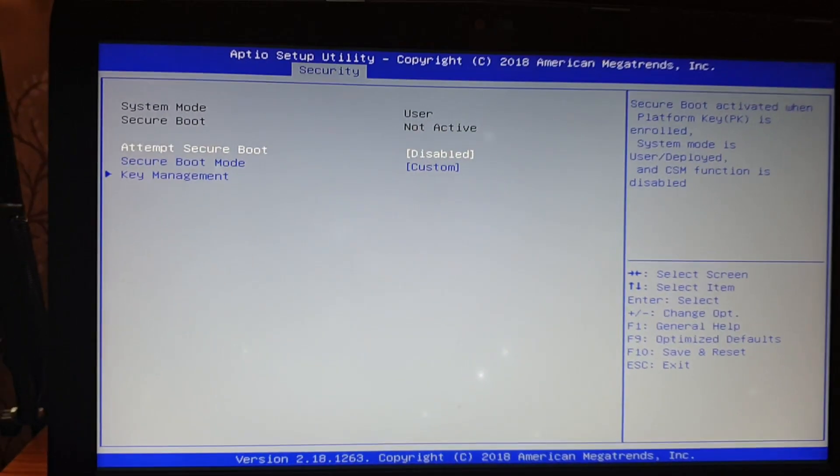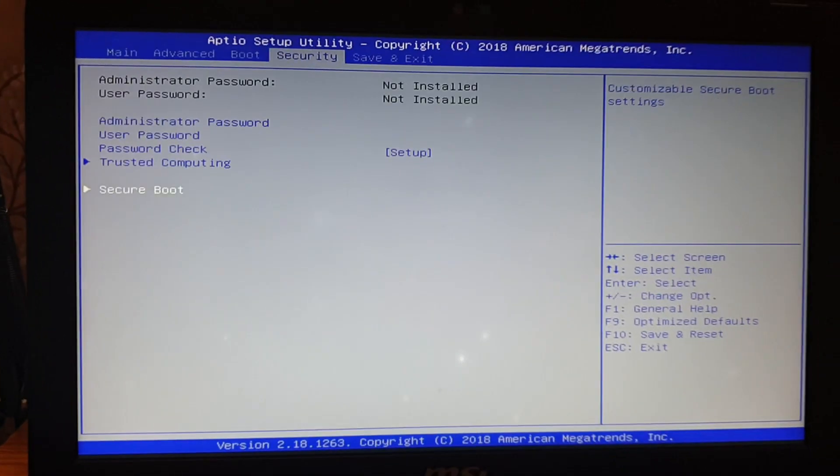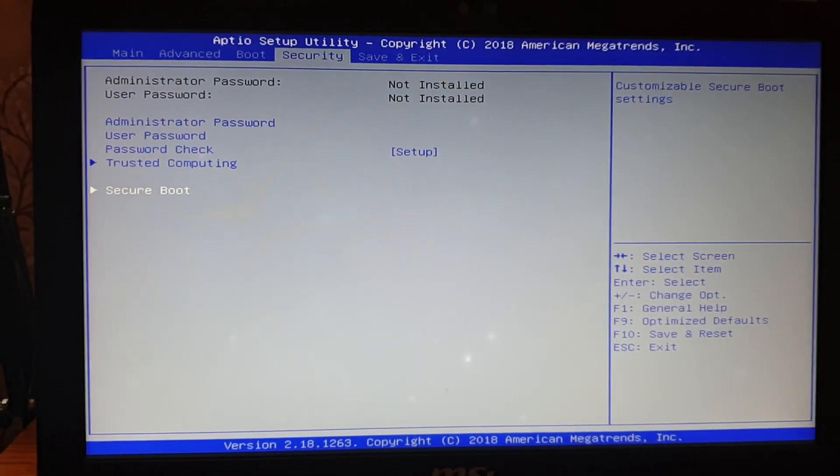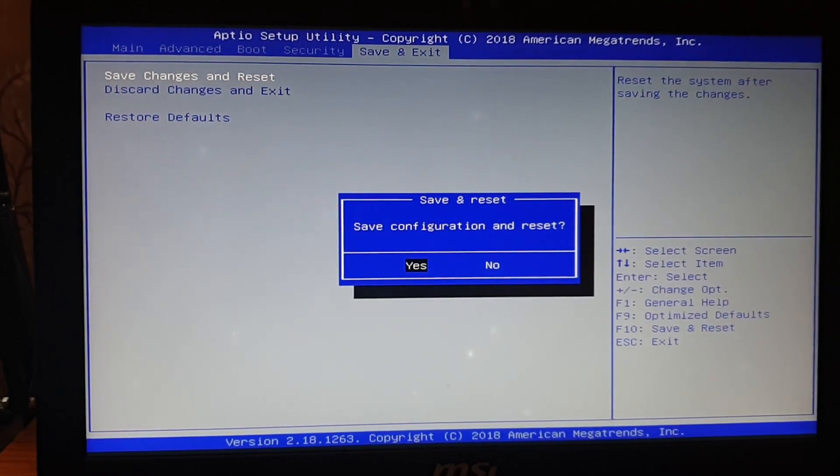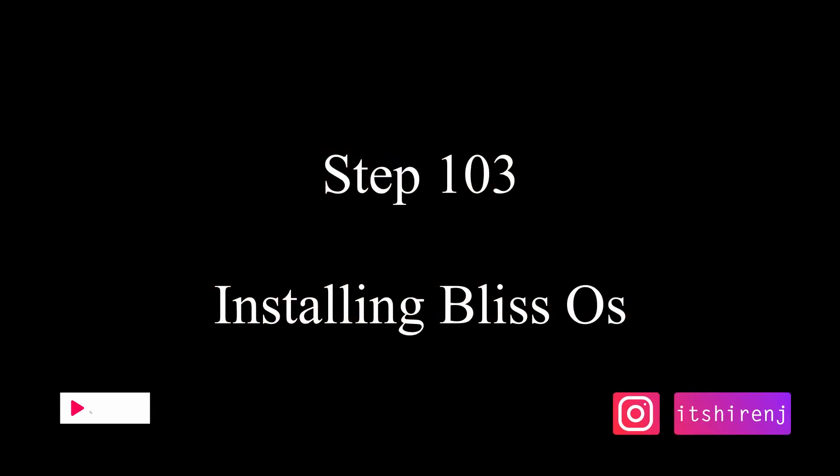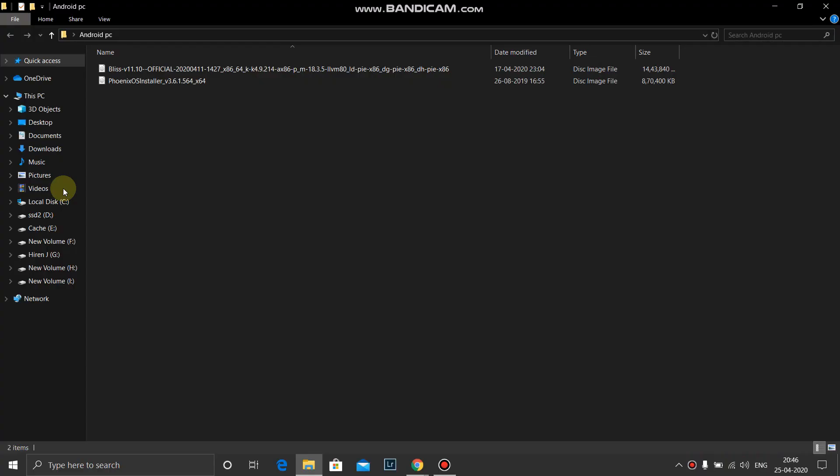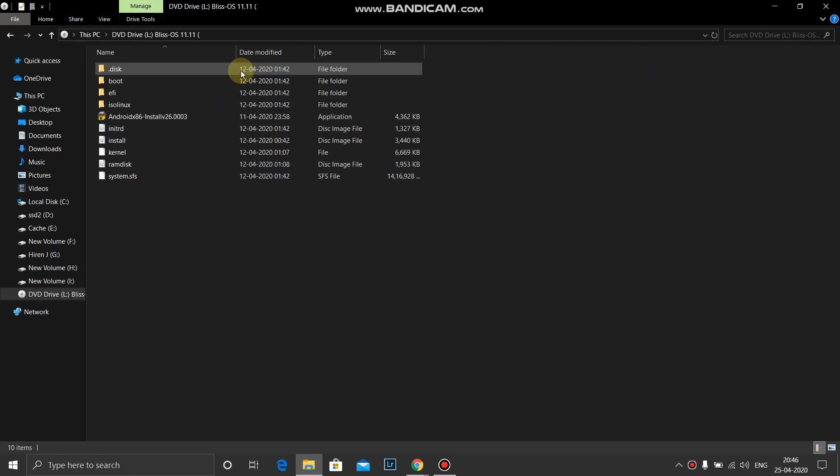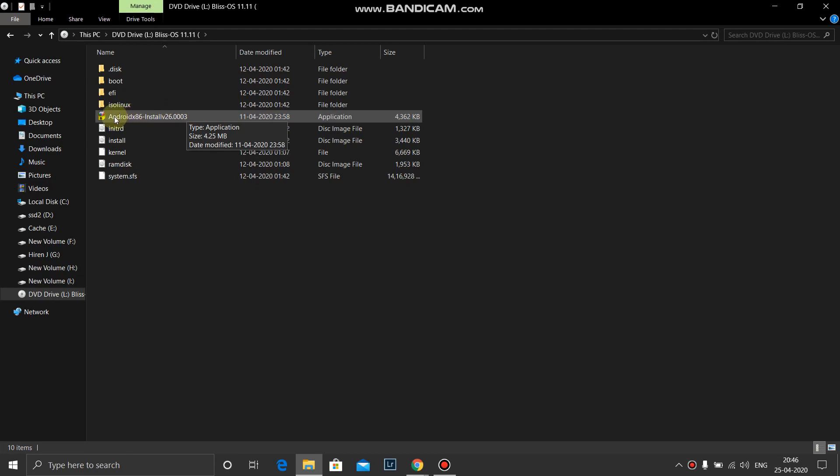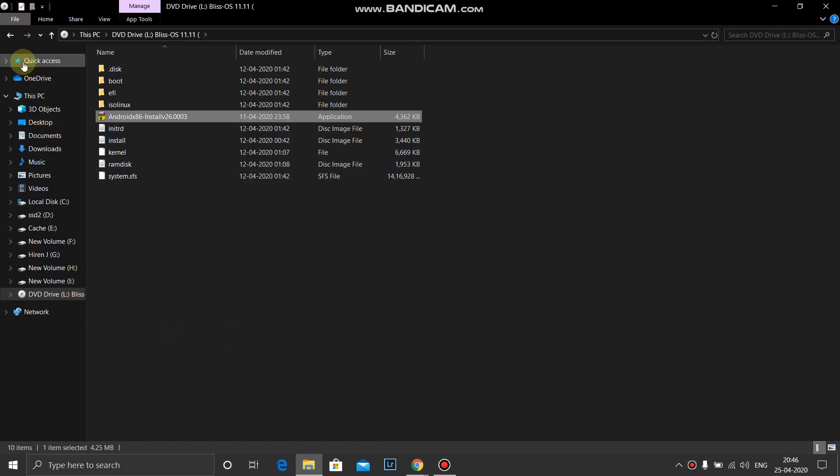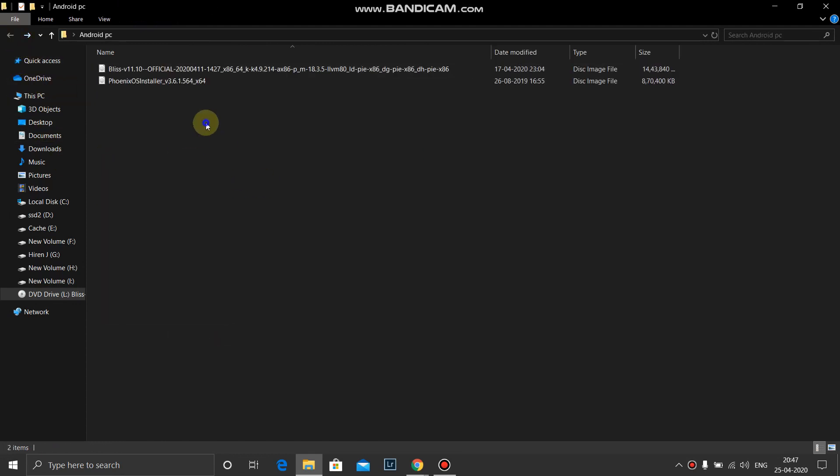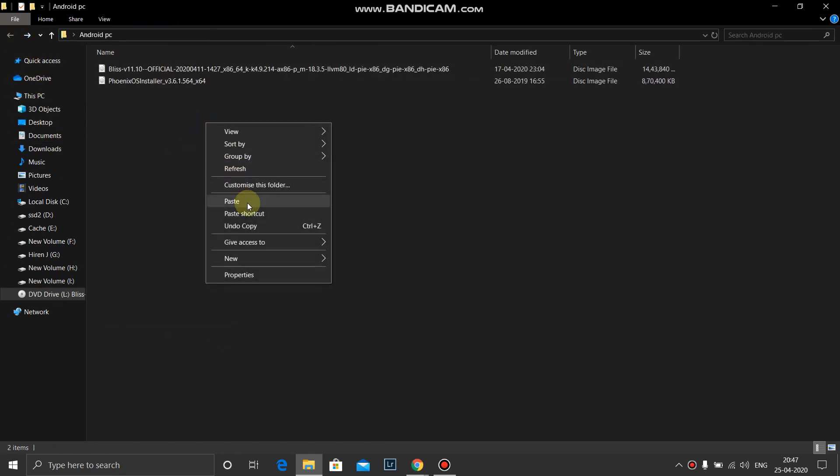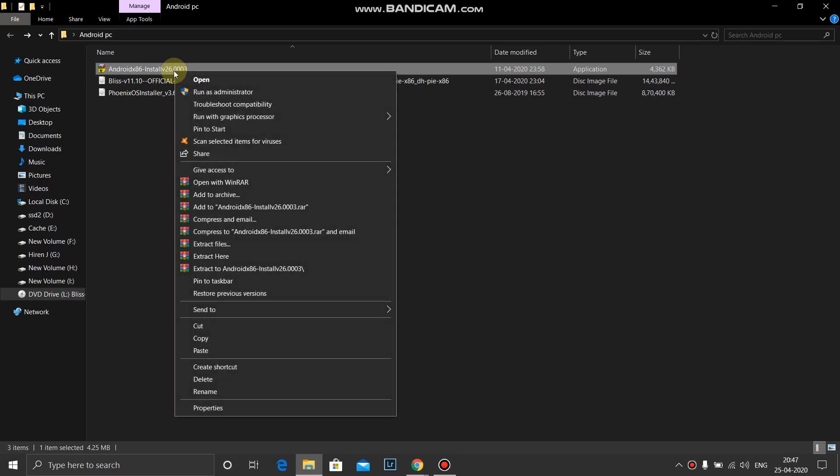That's it. Escape, save configuration and reset. Yes. I have downloaded both the ISO files. So first we will install Bliss OS. Go to the Bliss OS ISO file, double click over it, and copy this file, Android x86 installer, hop it, and paste it in the folder.